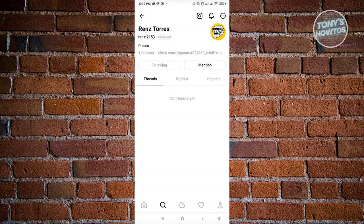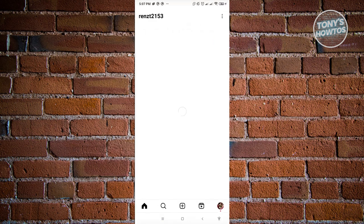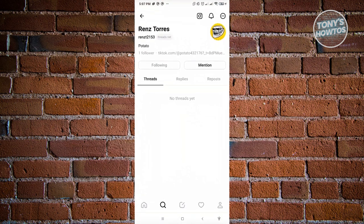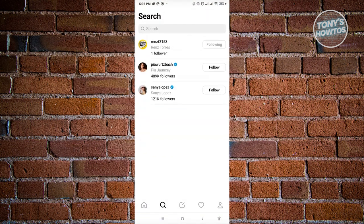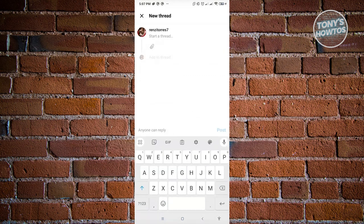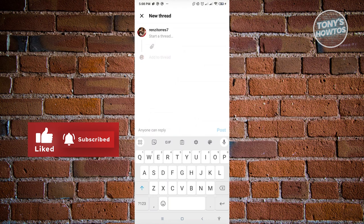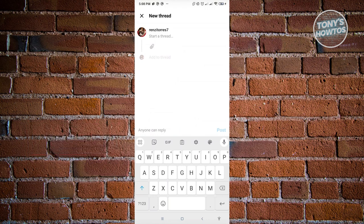If you click on the Instagram icon at the top of a profile, it will redirect you to their Instagram account. Now, at the very bottom center of your screen, that's where you can create your thread. Threads is a text-based social media platform, but unlike Twitter, it's directly connected to Instagram - so you can use both in conjunction with each other.